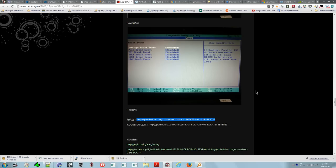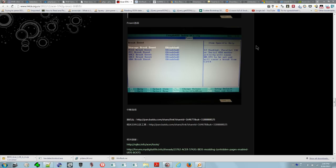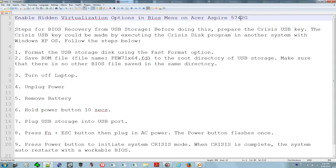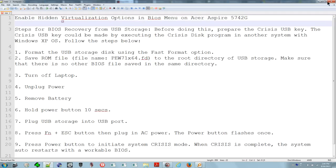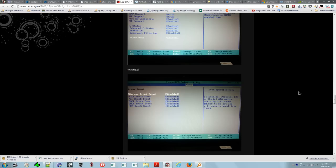Hello and welcome. Today I'm going to show you how to unlock the hidden BIOS options in your Acer Aspire 5742G. The issue is that this laptop is capable of hardware-supported virtualization, an Intel technology called VT support.